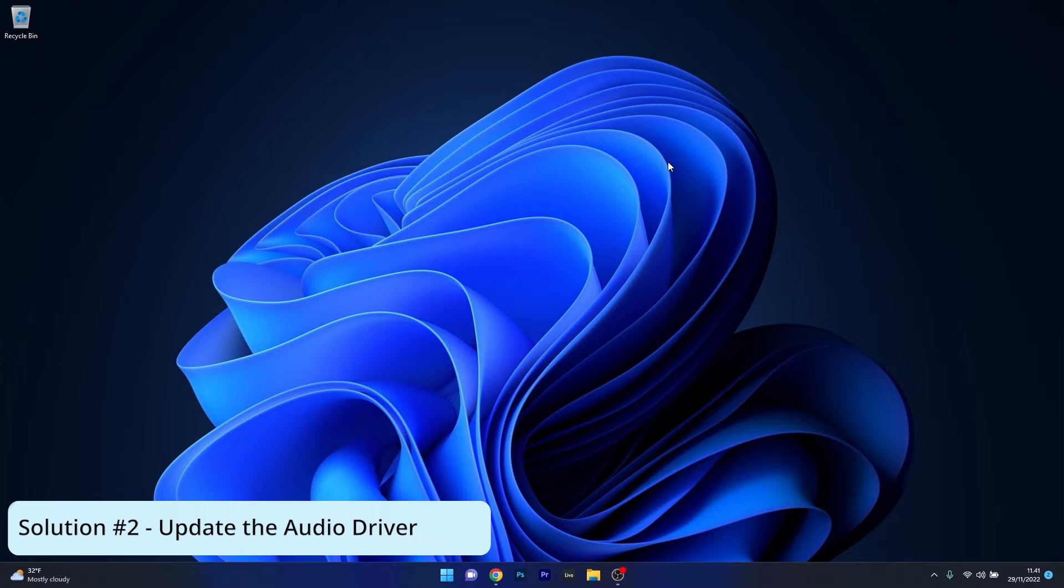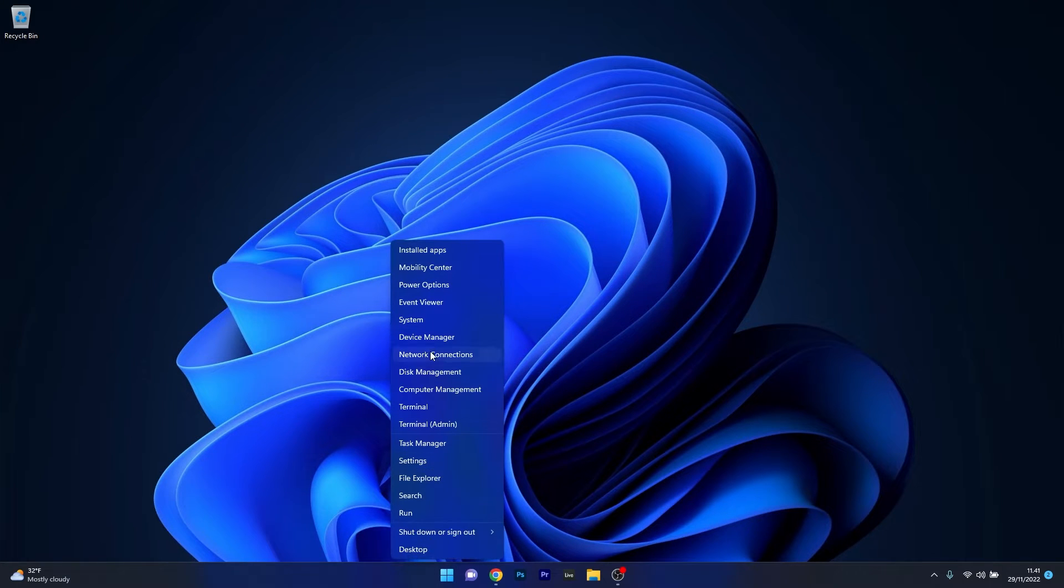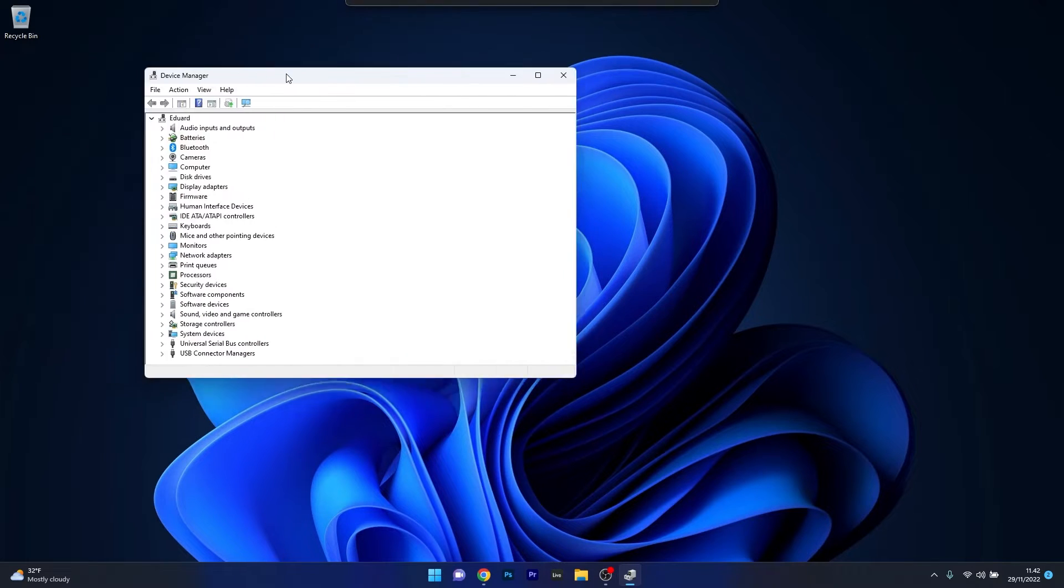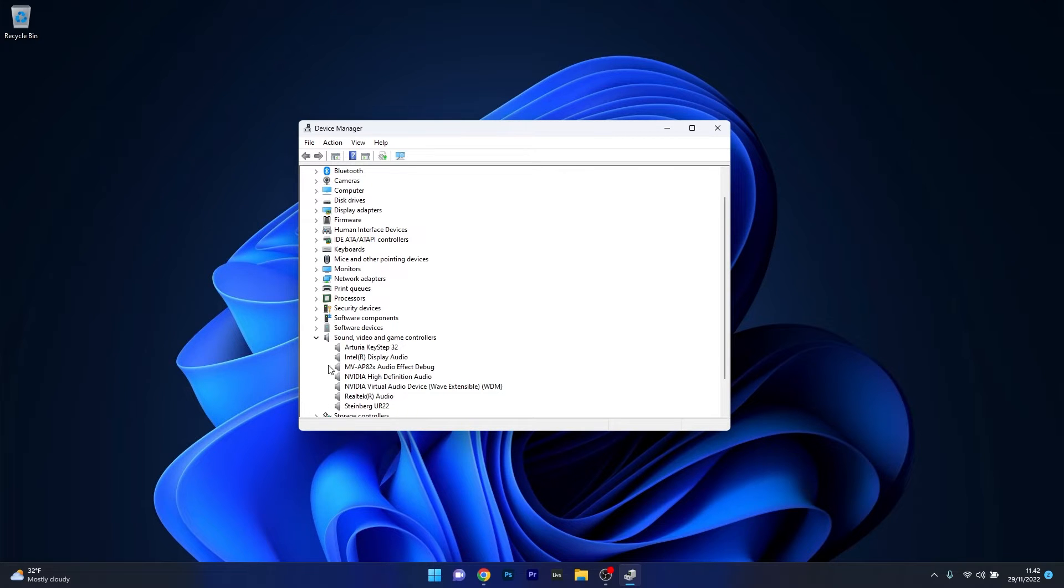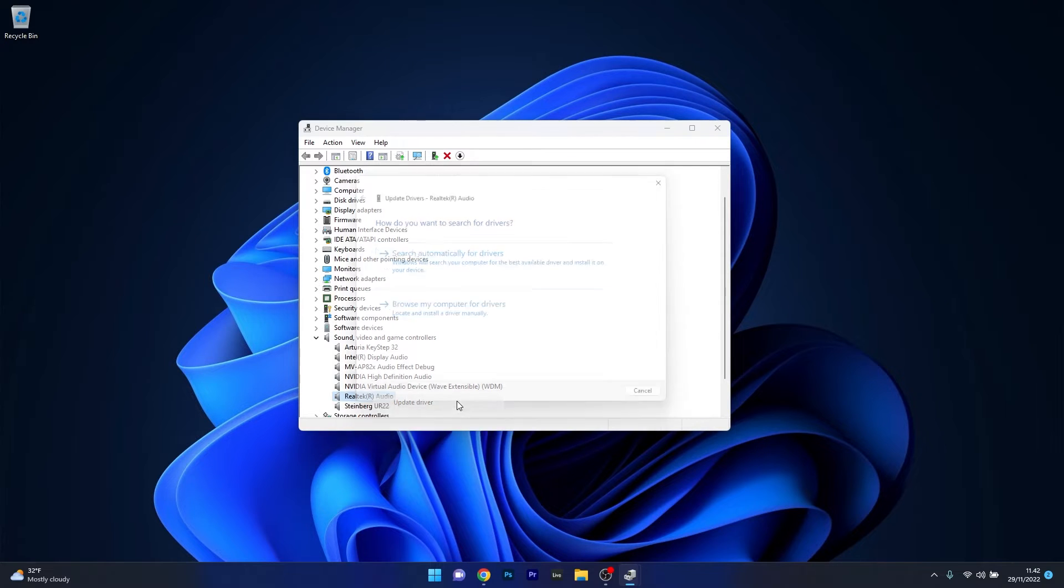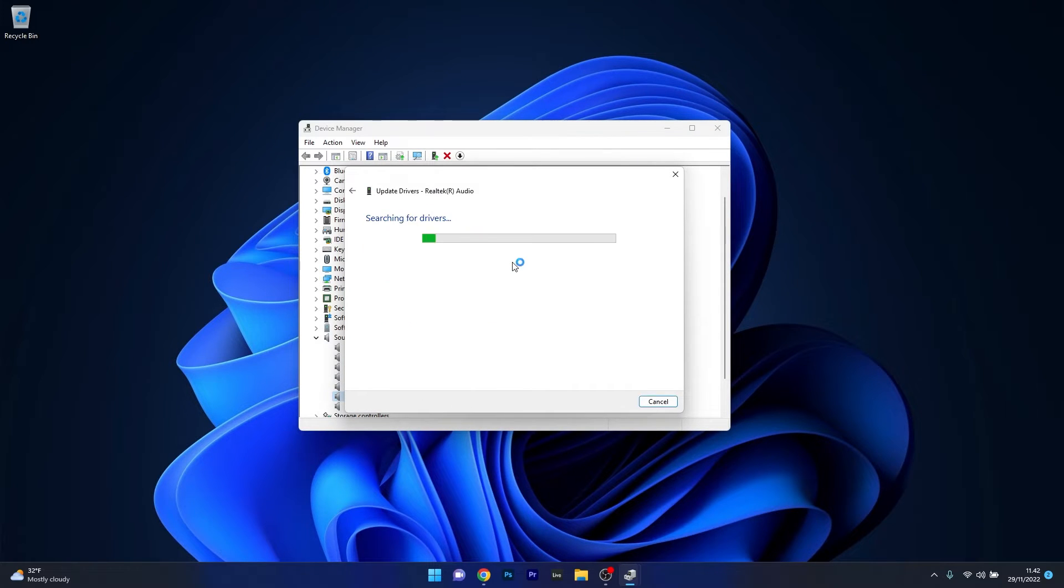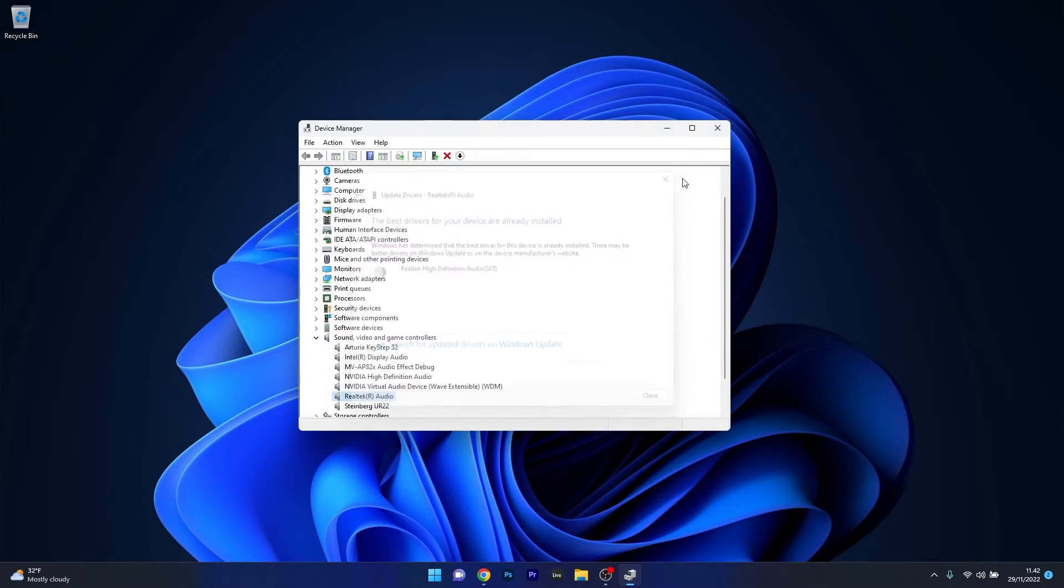Another useful solution is to update the audio driver. To do this, right-click the Windows button, then select Device Manager from the list. In the Device Manager window, expand Sound, Video and Game Controllers, right-click on the problematic device, and select Update Driver. Then click Search Automatically for Drivers, and Windows will find the best drivers for your PC. You can close these windows.